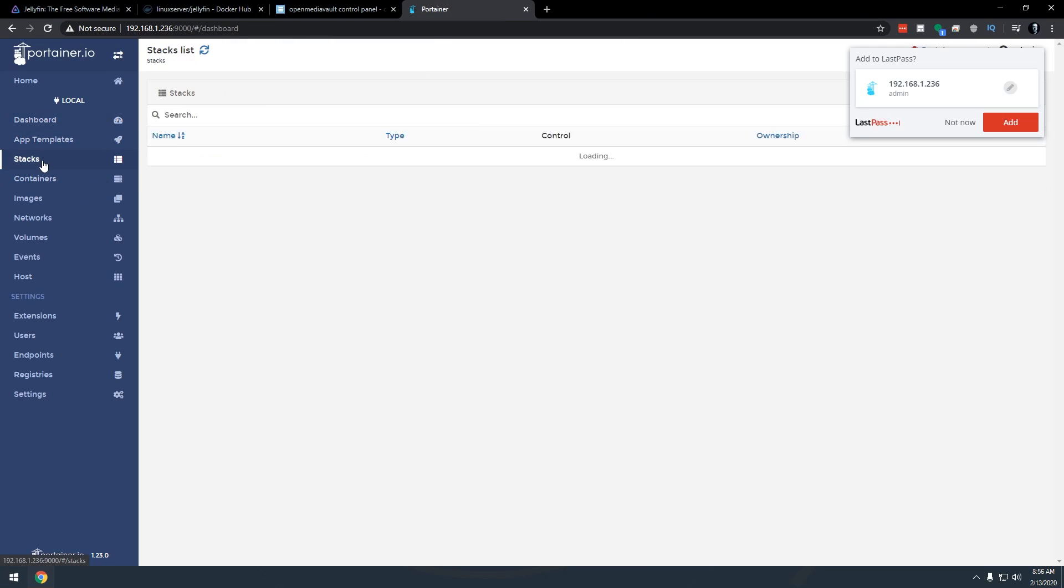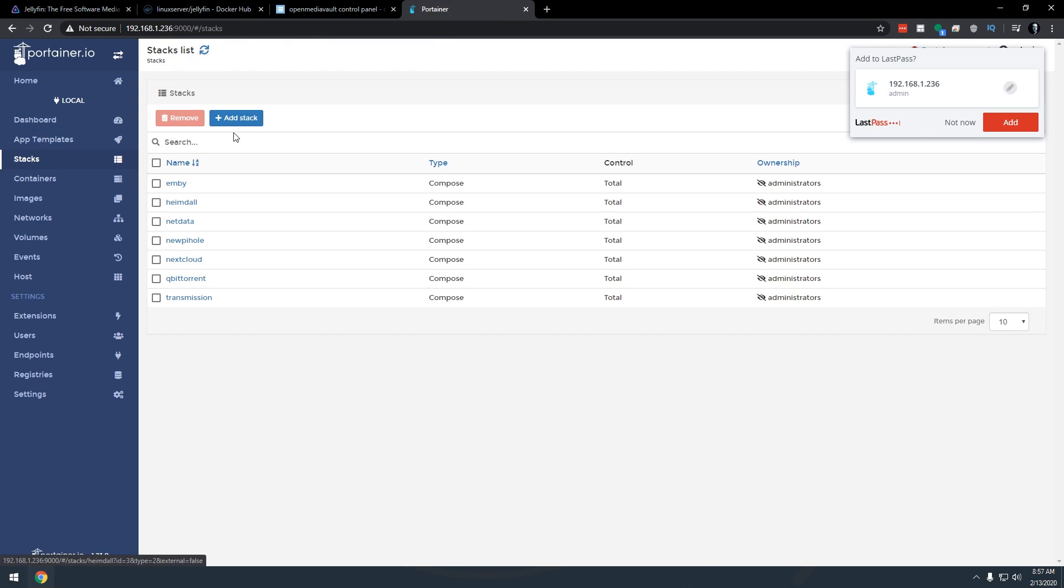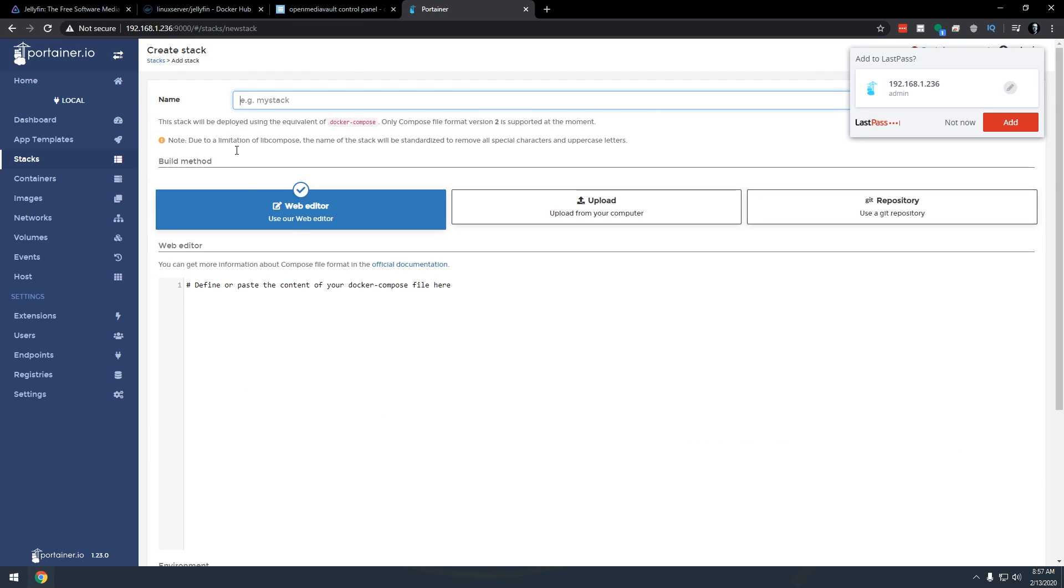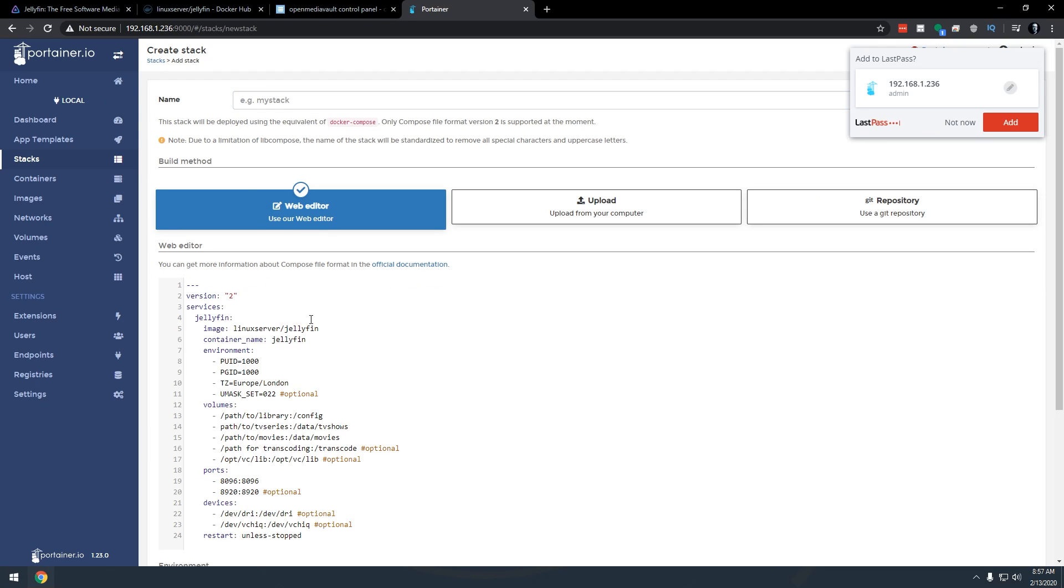Then we're going to come back over to Portainer. We're going to go into stacks. We're going to click on add a stack here. You can see that Emby is in there but we're going to click on add stack. We're just going to paste in what we copied from that other website. We're going to name it Jellyfin just like we did before.